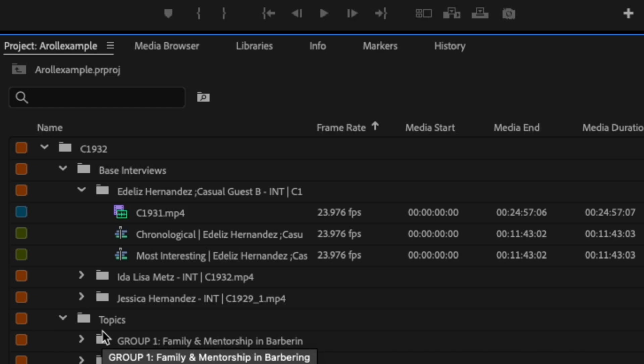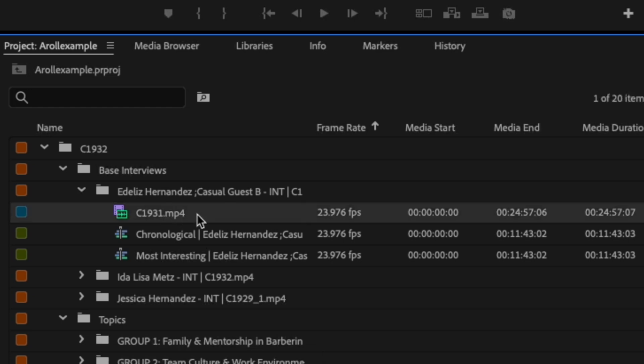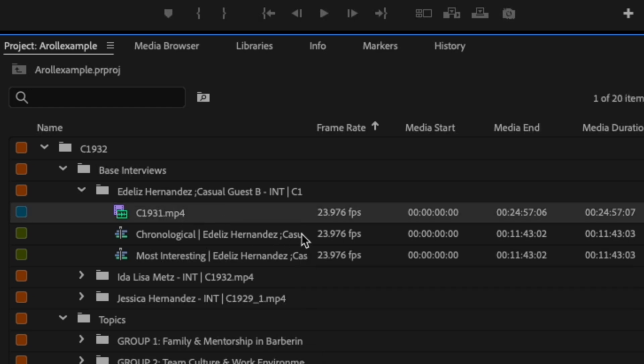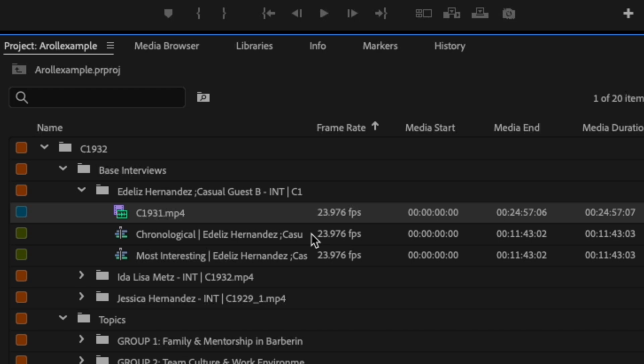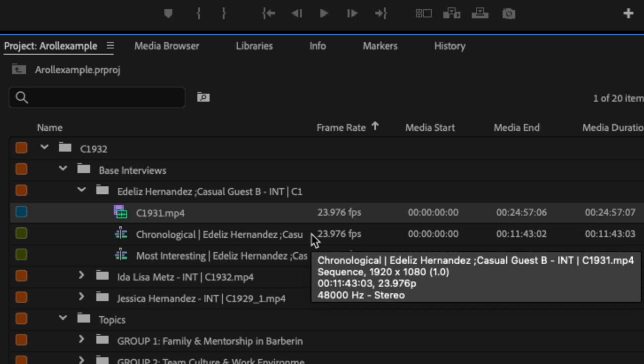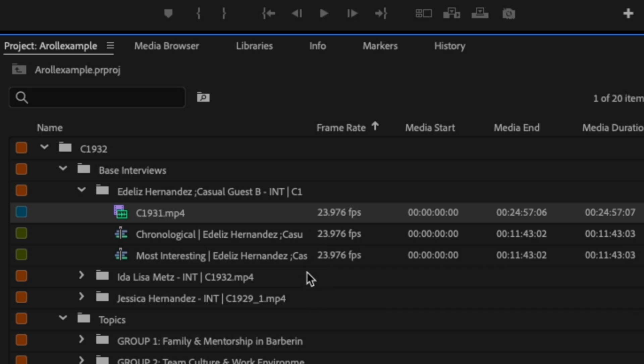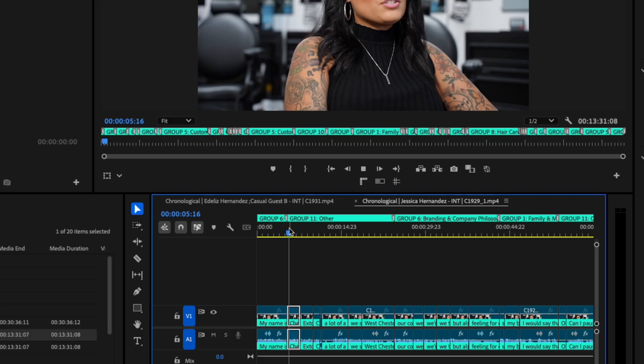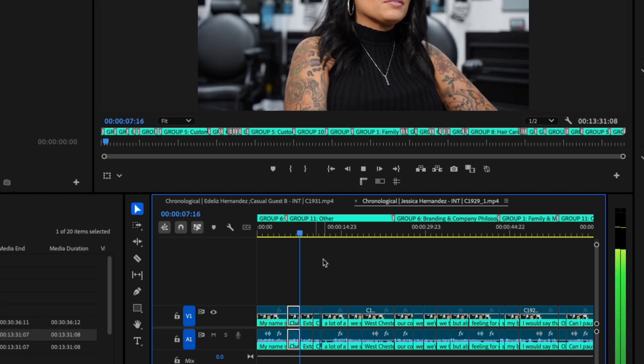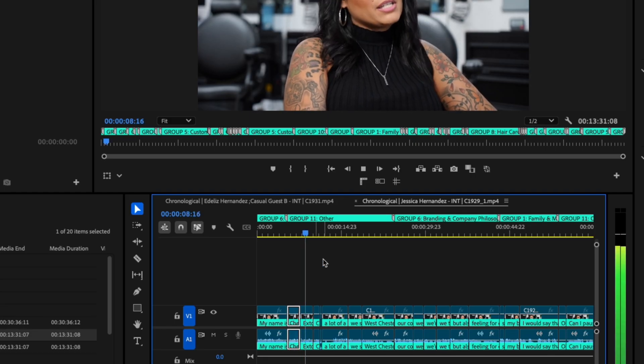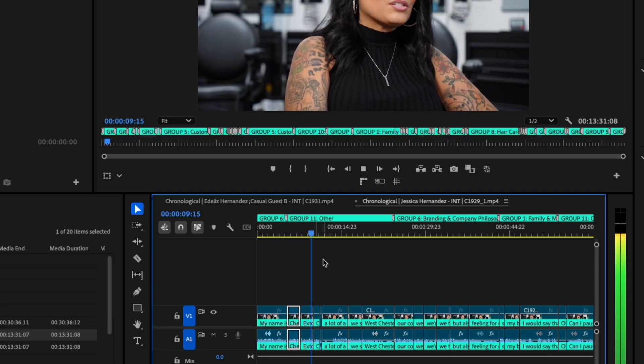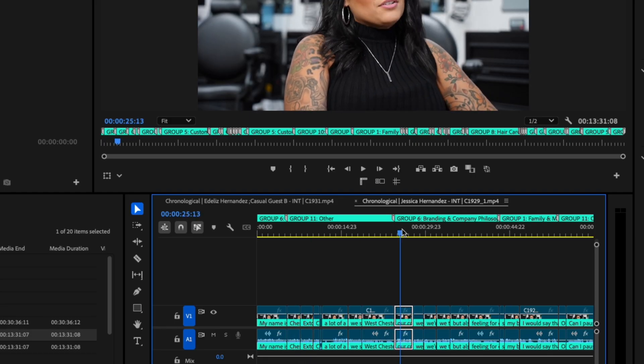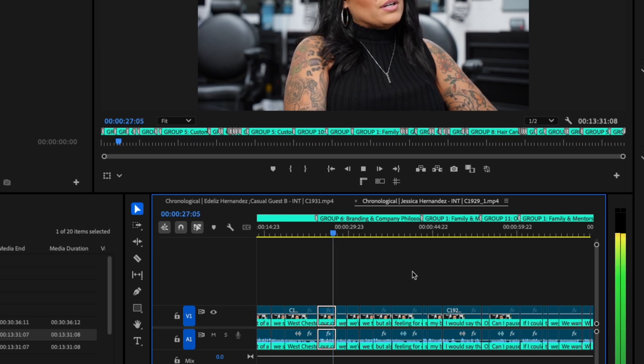We'll dive into the base interviews first. We've got all three interviews, the names of the speakers listed on the bins if they said them in the interview. Under each interview, you've got two string outs, chronological and most interesting, along with a source video. The chronological string out is your full interview with interviewer questions, filler words, and silences cut out in the order it was shot.